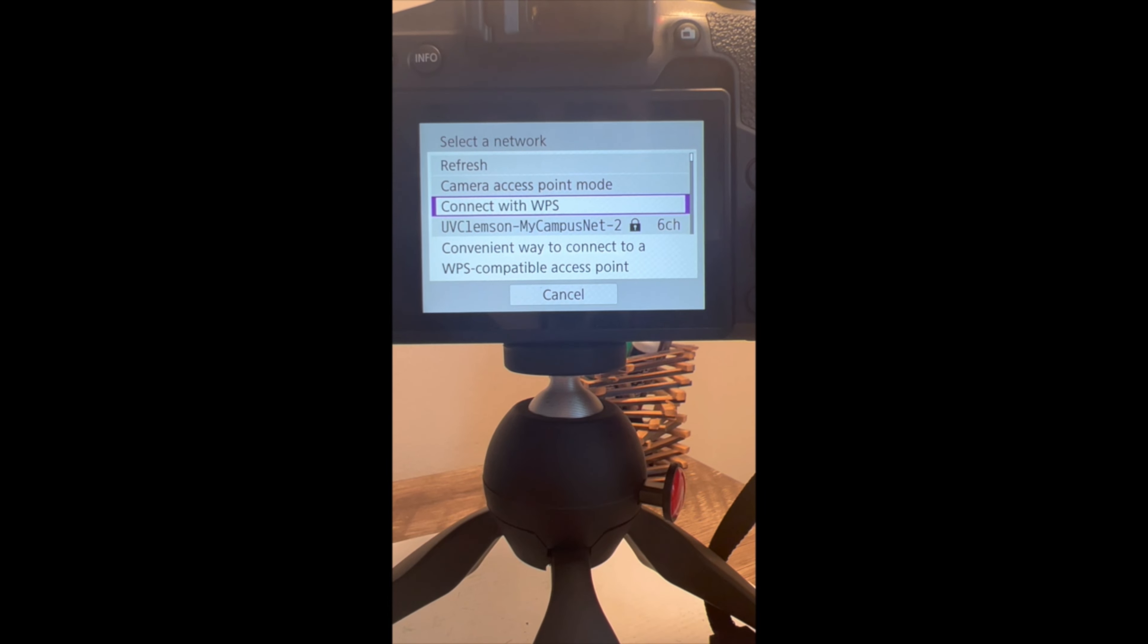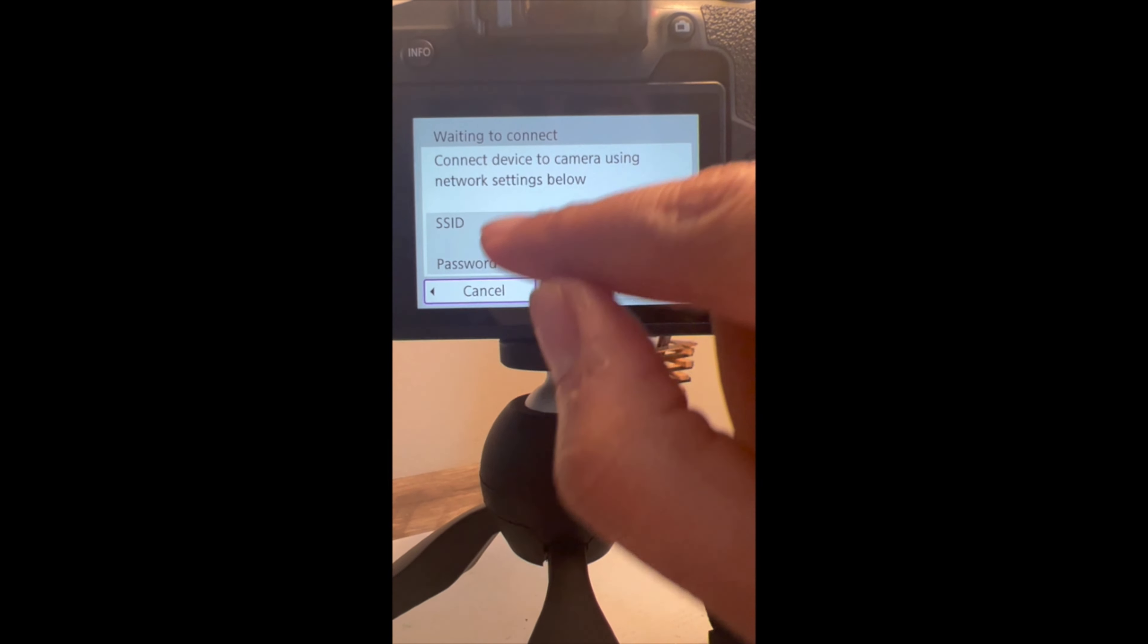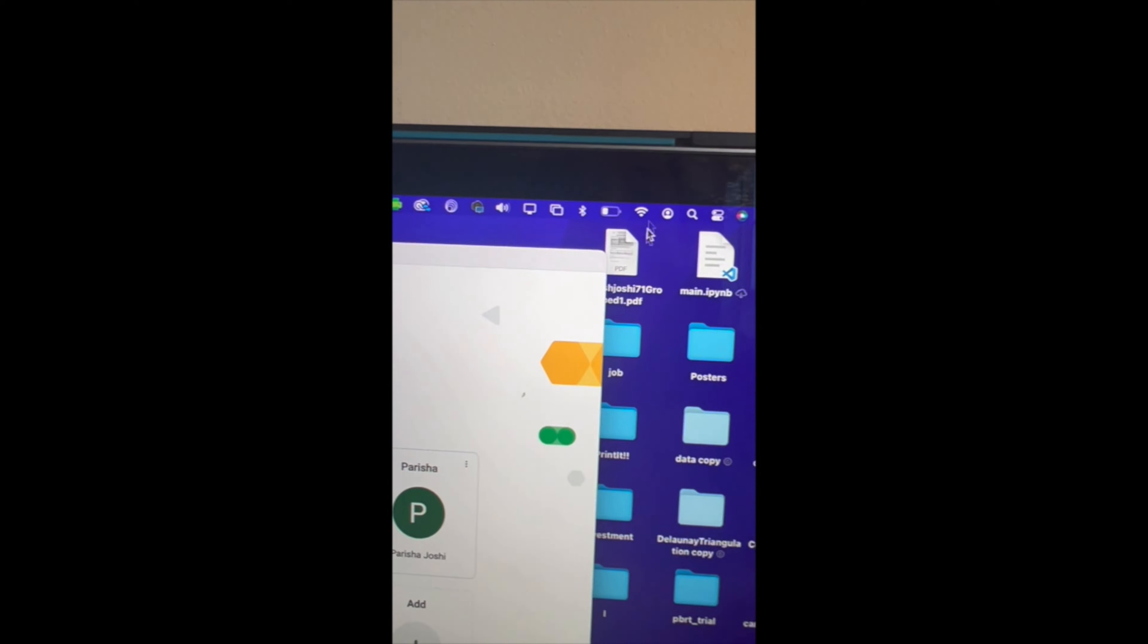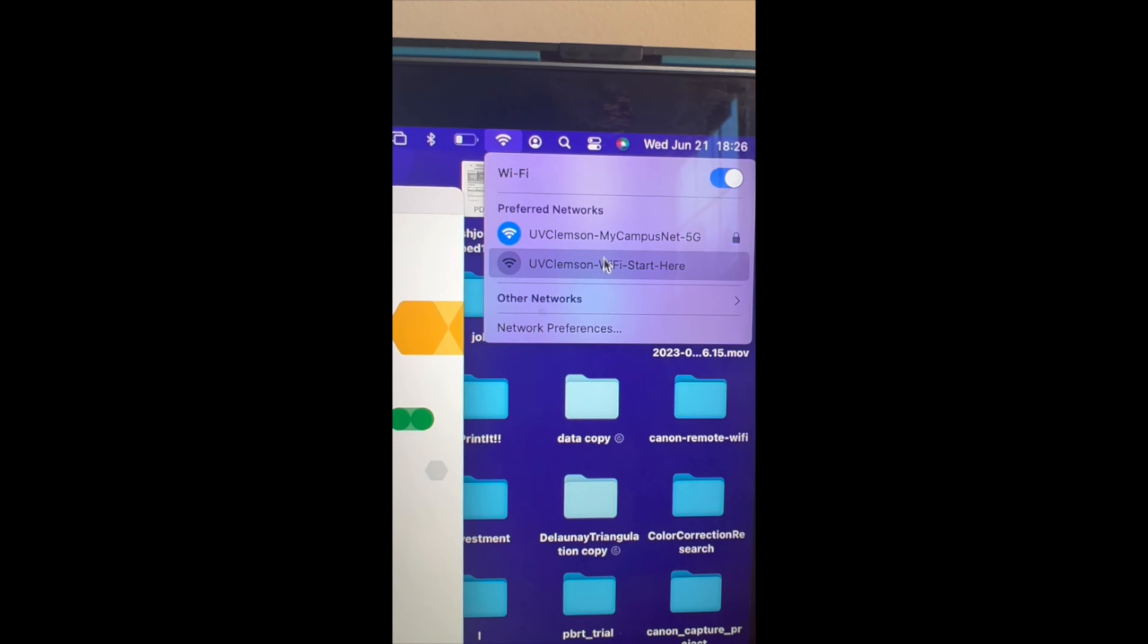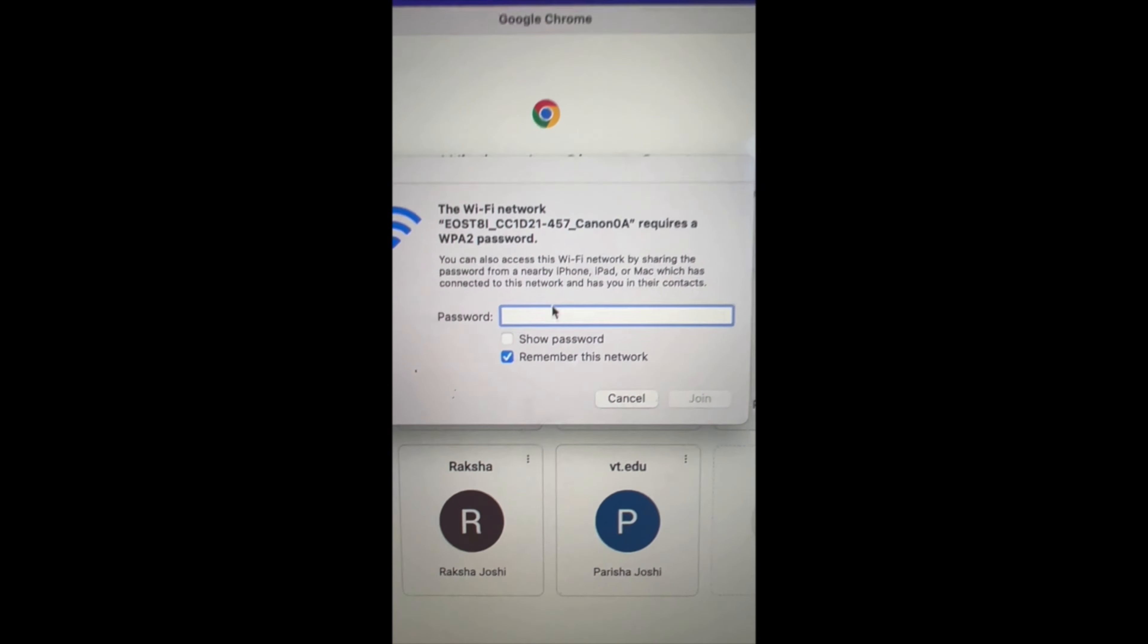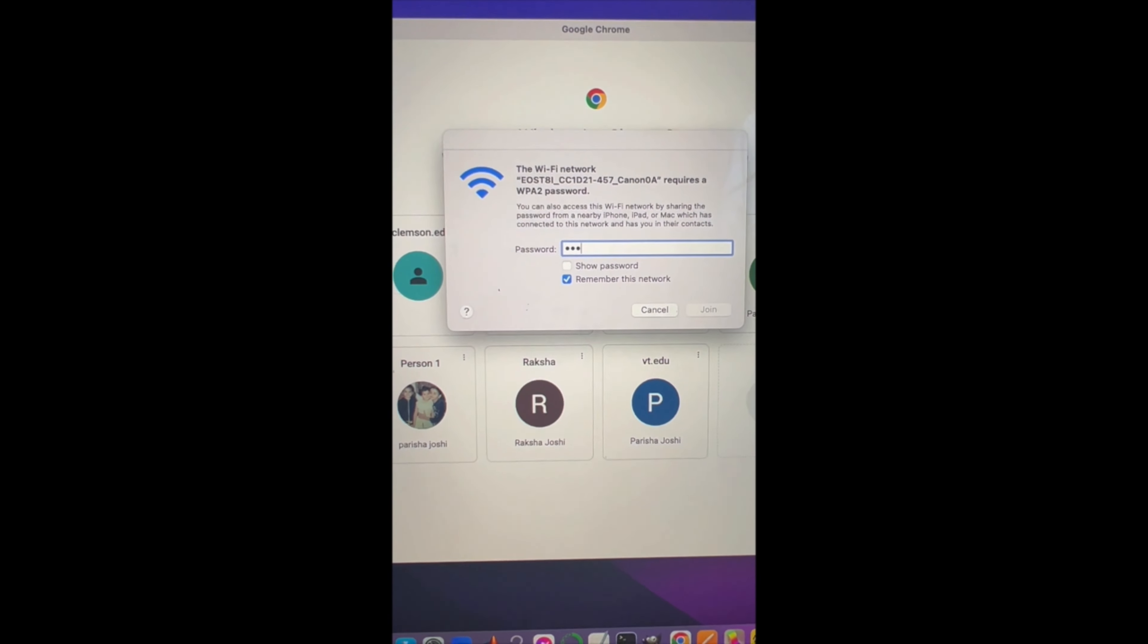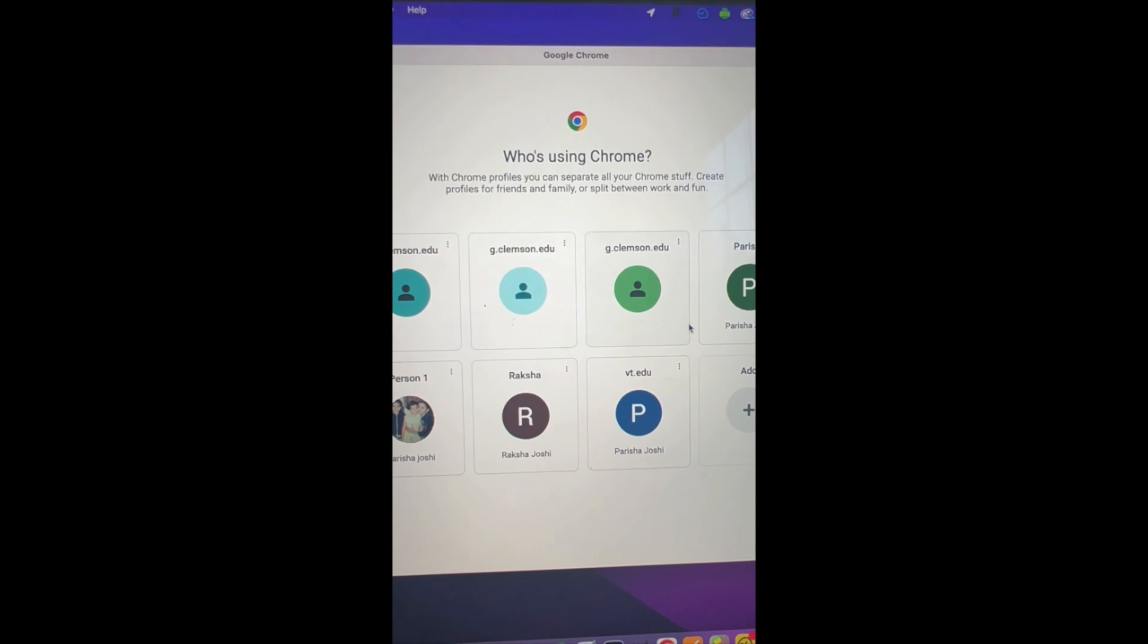Here I'm going to use Camera Access Point Mode. Click on it, and then now this is the Wi-Fi name and password. So you go to Wi-Fi and Other Networks, then Canon_0457, and then enter the password that's given on your camera screen and join the network.